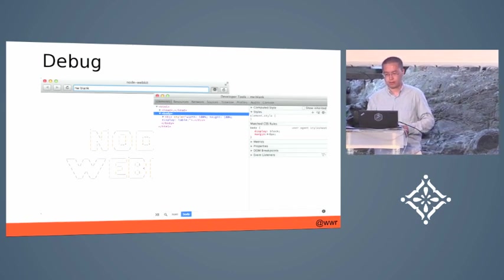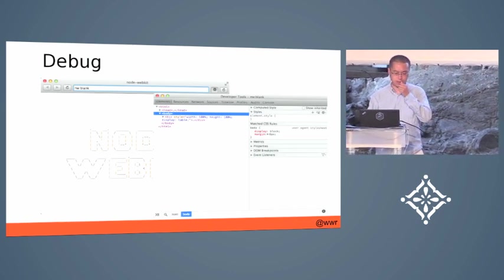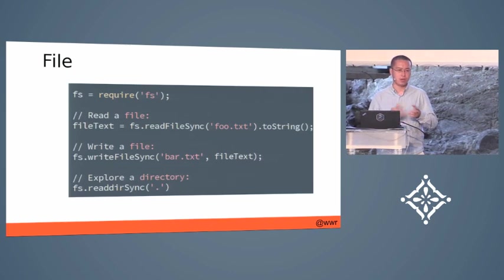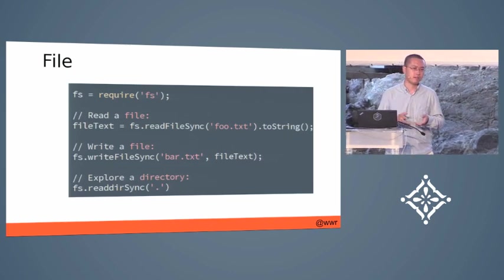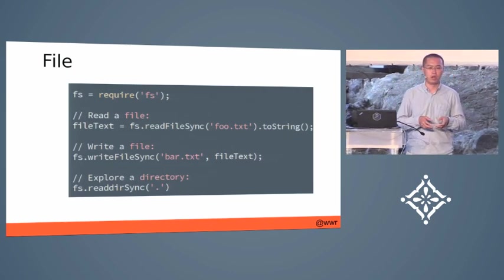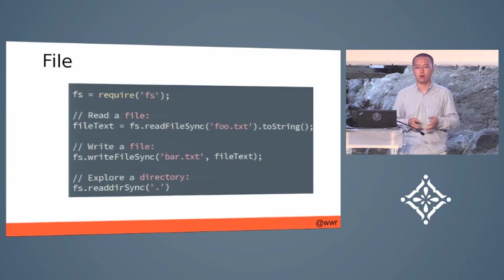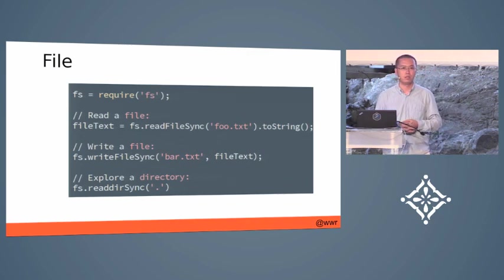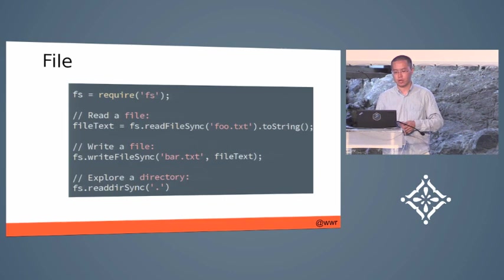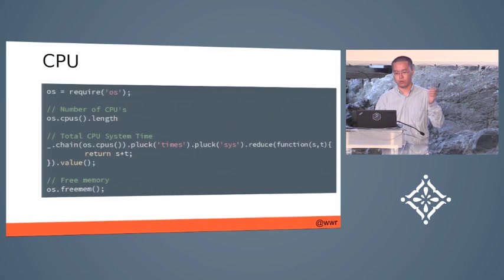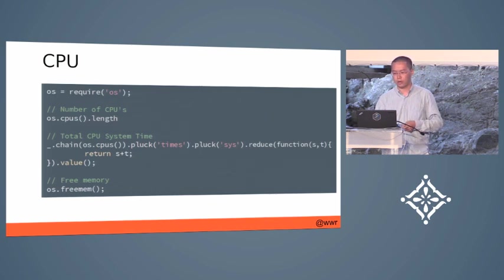Because it combines Node.js directly into the DOM, you can use all the modules from Node.js directly. Here is an example. You can read files from DOM and you can get the CPU information.